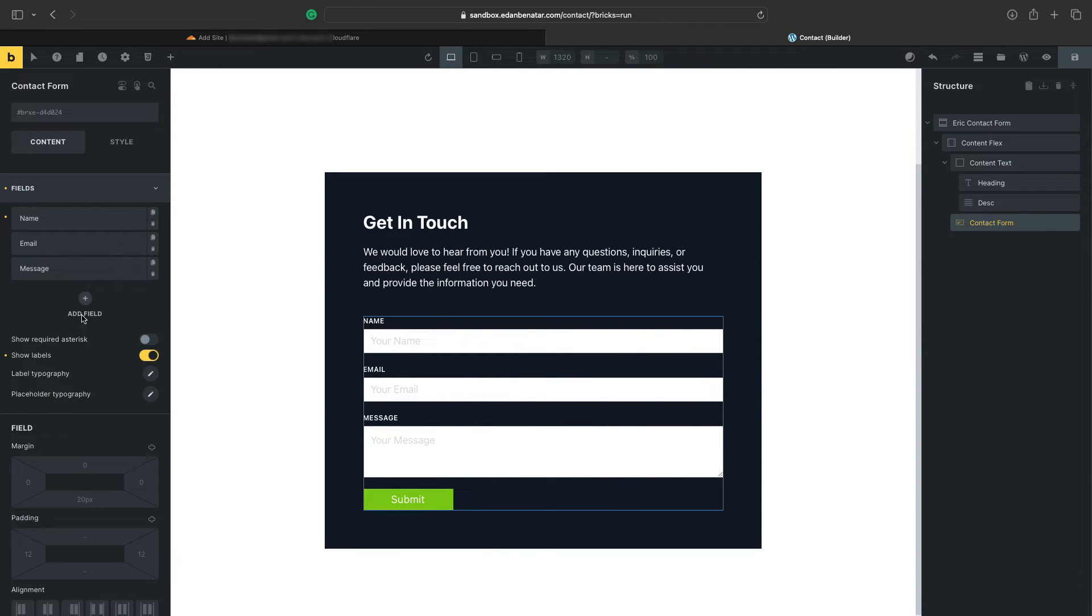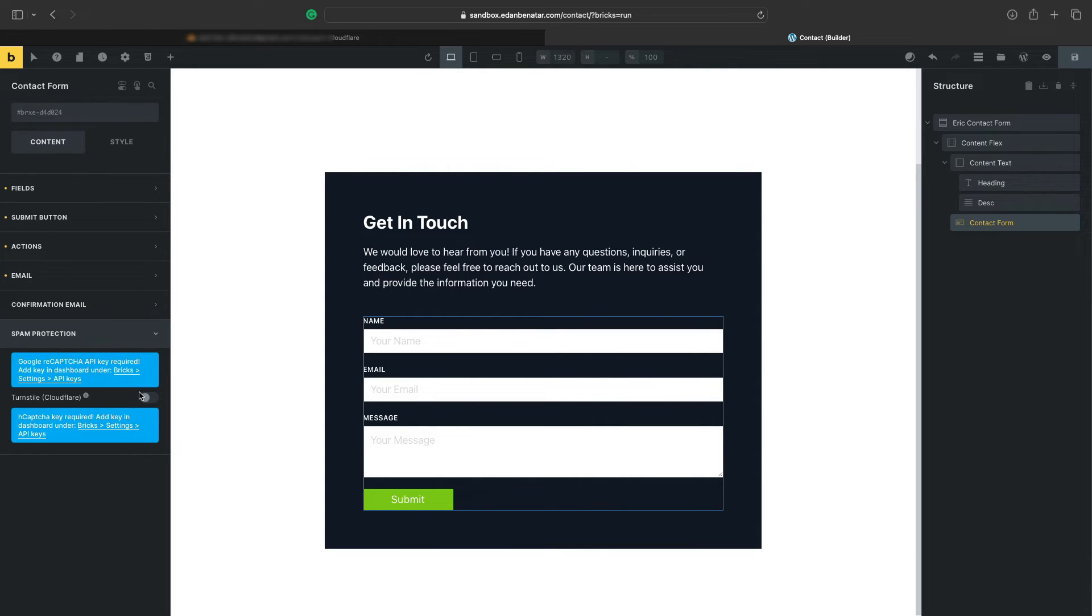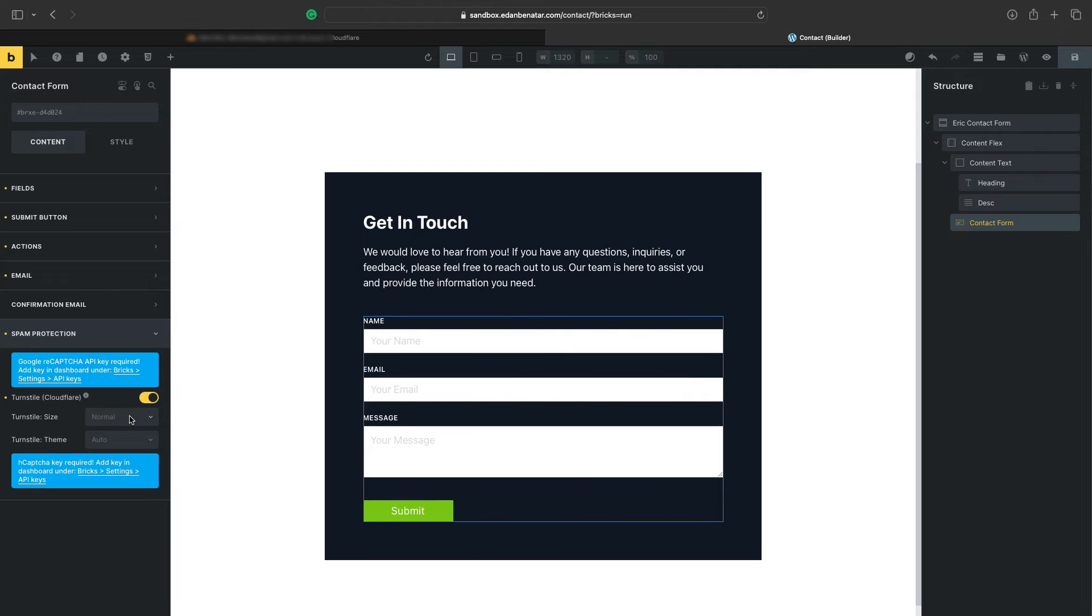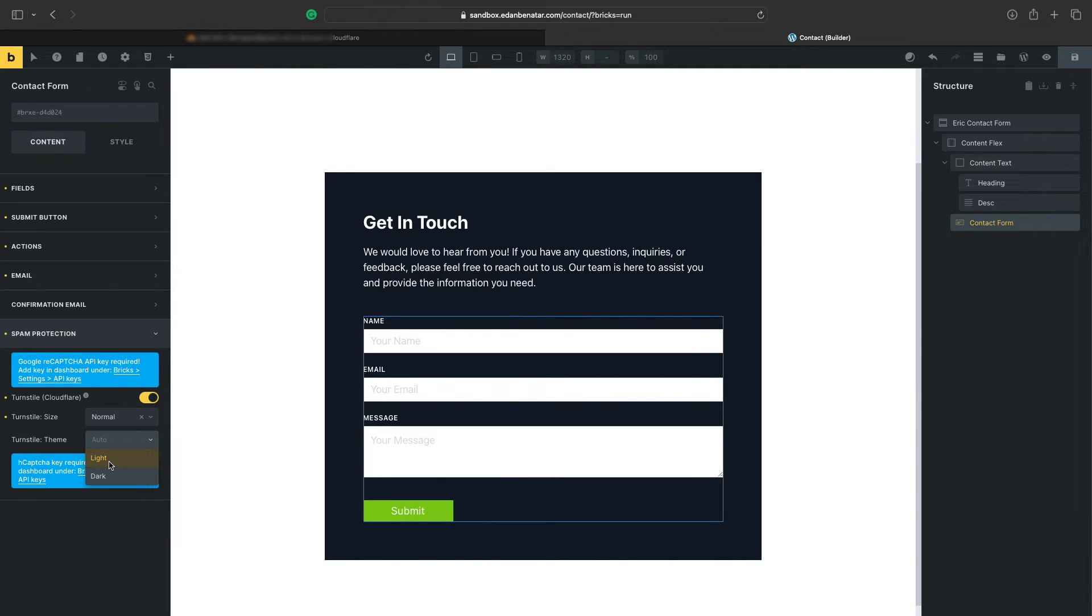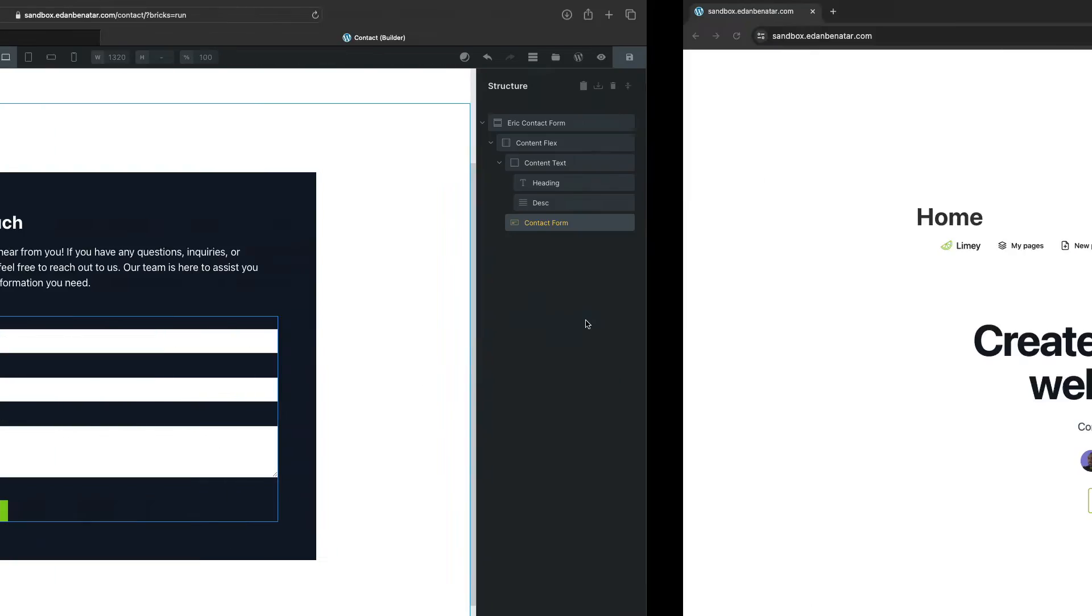So here's our form that we'll work with. Let's close out the fields and select the spam protection, the last element here. And now we can turn Turnstile on, and we need to tell it what type of theme and size we want this to look like. So I'll go ahead and go with Normal and Dark. You can choose here whatever it is that you want to go with.